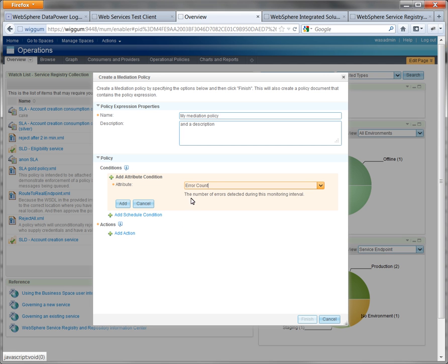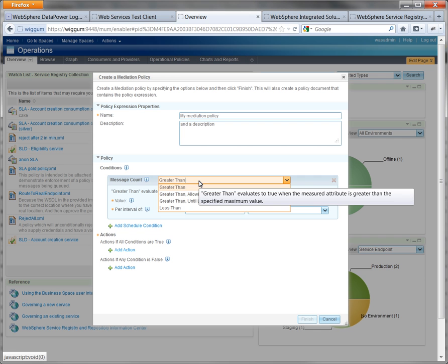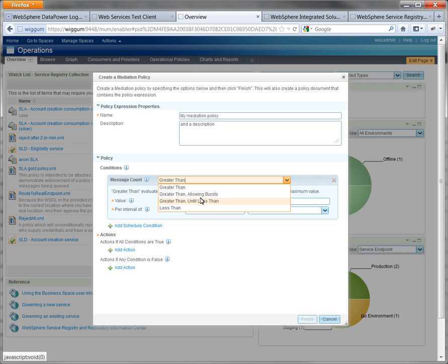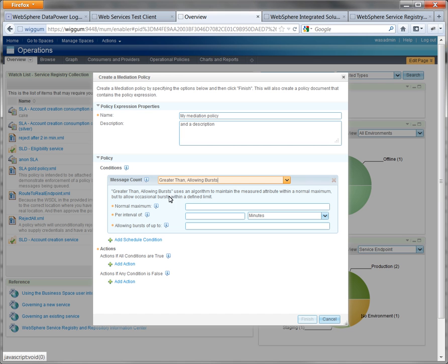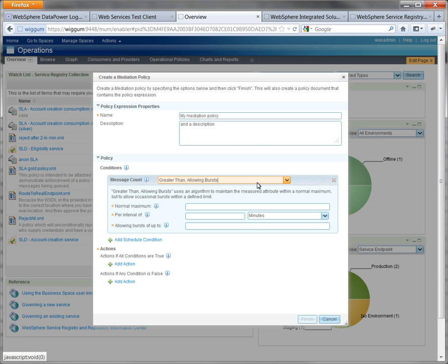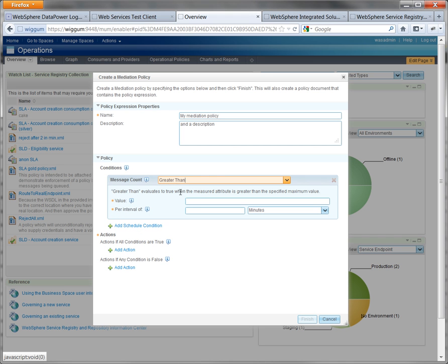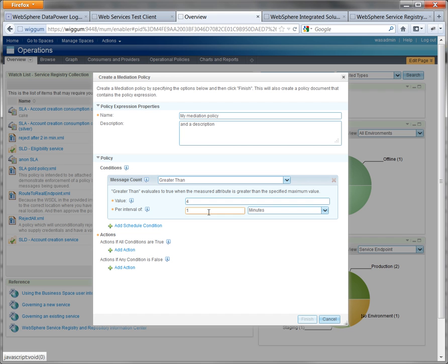It's a little bit more complicated here because you get to have the greater than which allows bursts. This uses some kind of bucket algorithm to allow a certain amount of bursts. With this example, we're going to go with a nice simple four in one minute. Of course, you wouldn't use this in real life, but it's much easier values for us to be able to demonstrate.